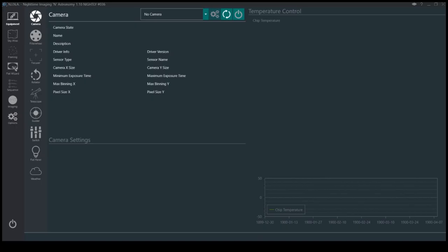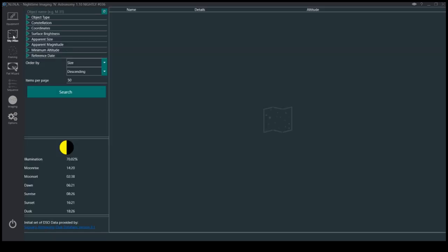Hi guys, I just wanted to show you how I do my planning. It's cloudy outside, so I can't do anything. I haven't got anything connected either, so this is just about the planning, what you can do.